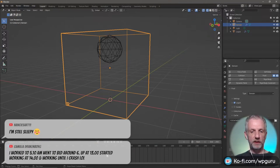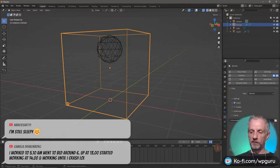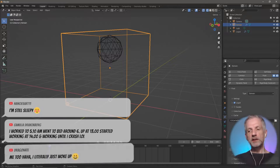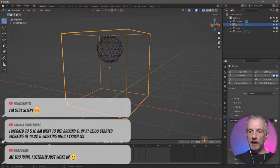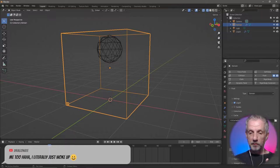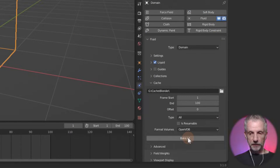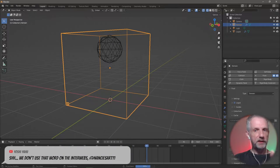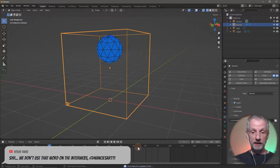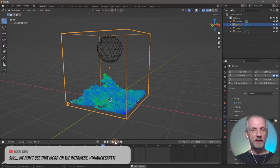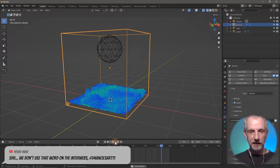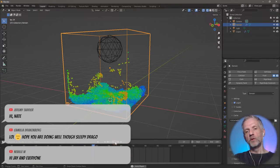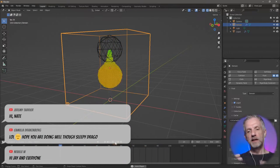I'll also adjust my timeline to 100 frames so the simulation calculation is in line with my timeline. That's really all we need to do — hit Bake All under the cache and Blender goes to work. With 32 resolution it happens rather fast. We can see the liquid simulation playing back — and it even gives you a little preview so you don't have to worry about shaders at this point.